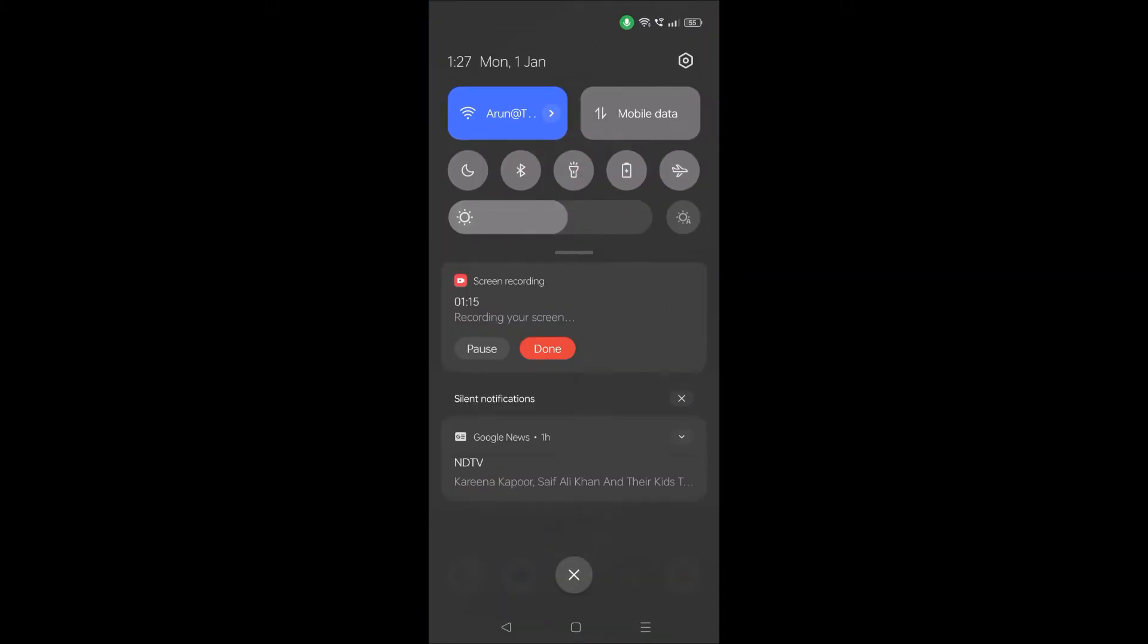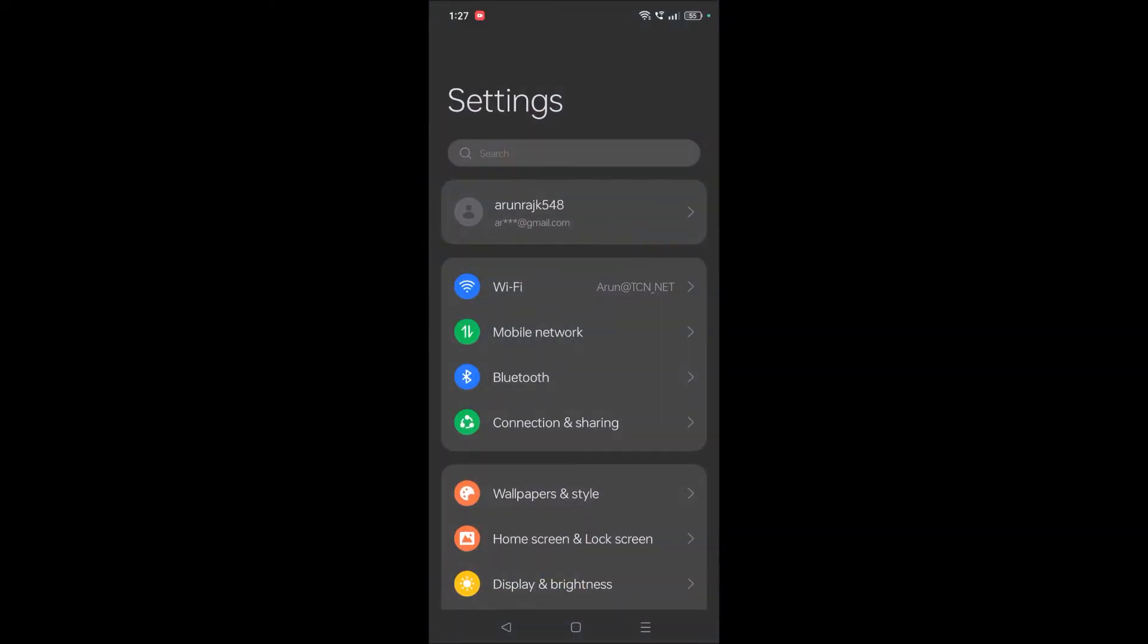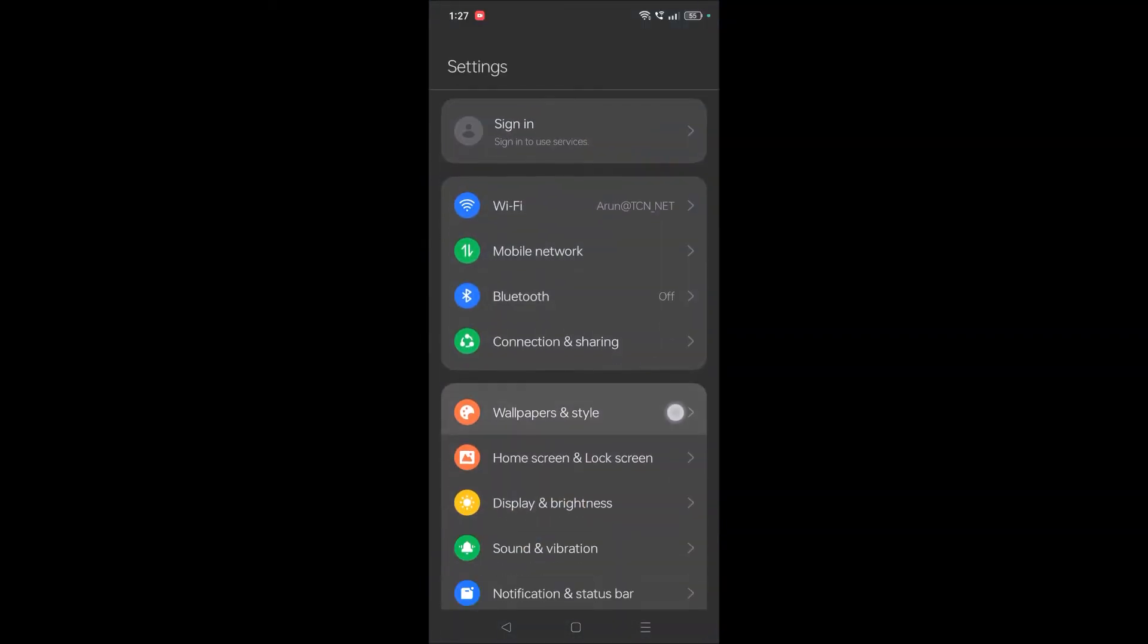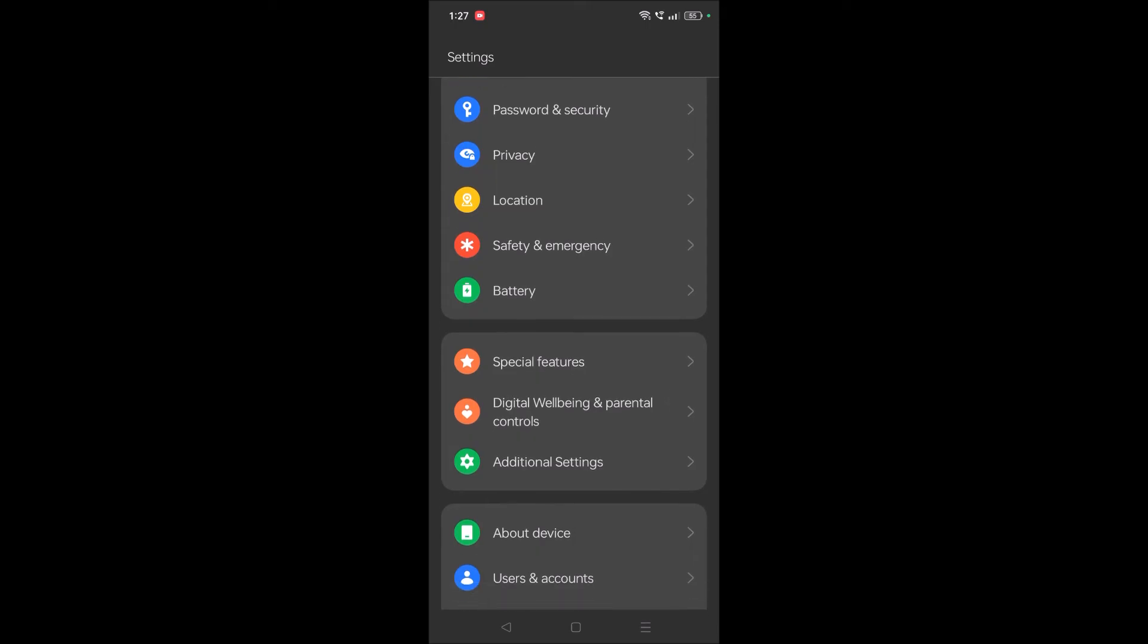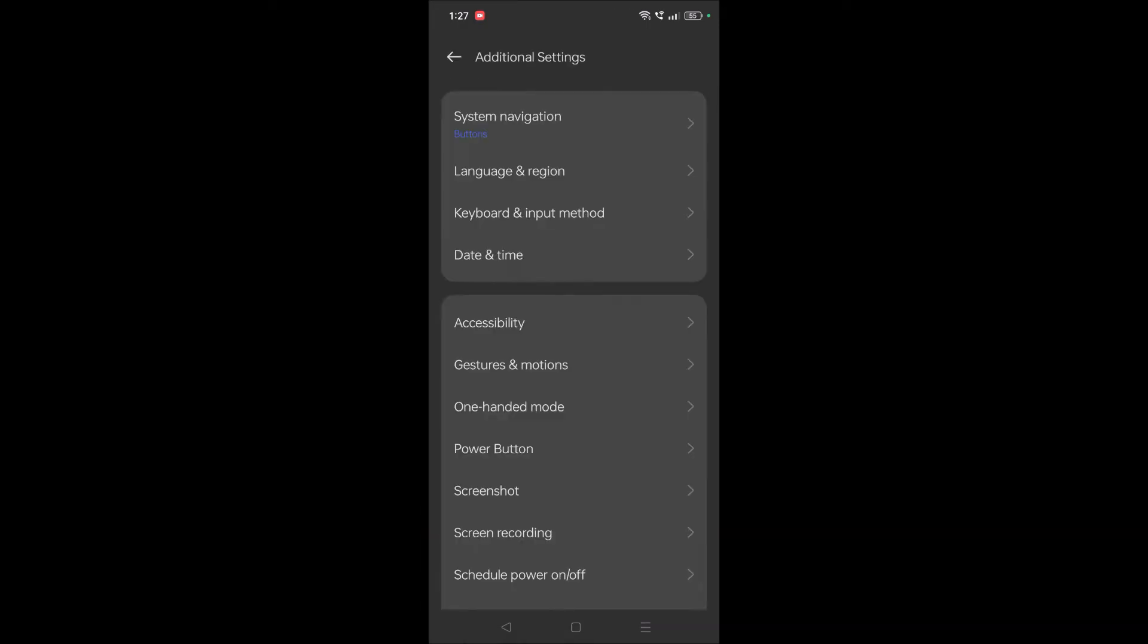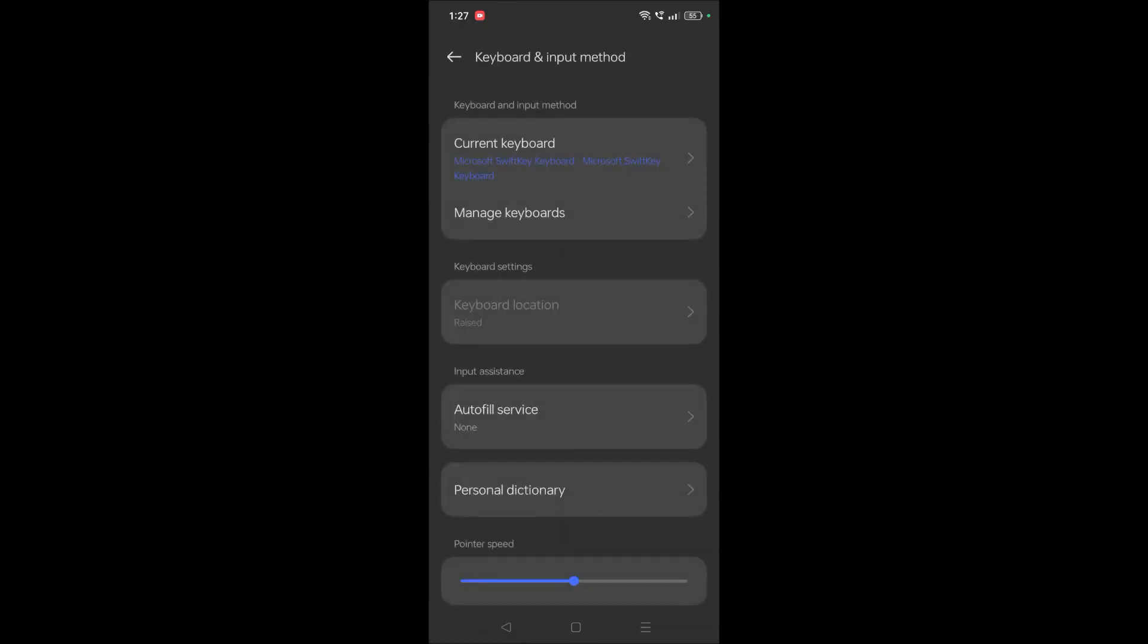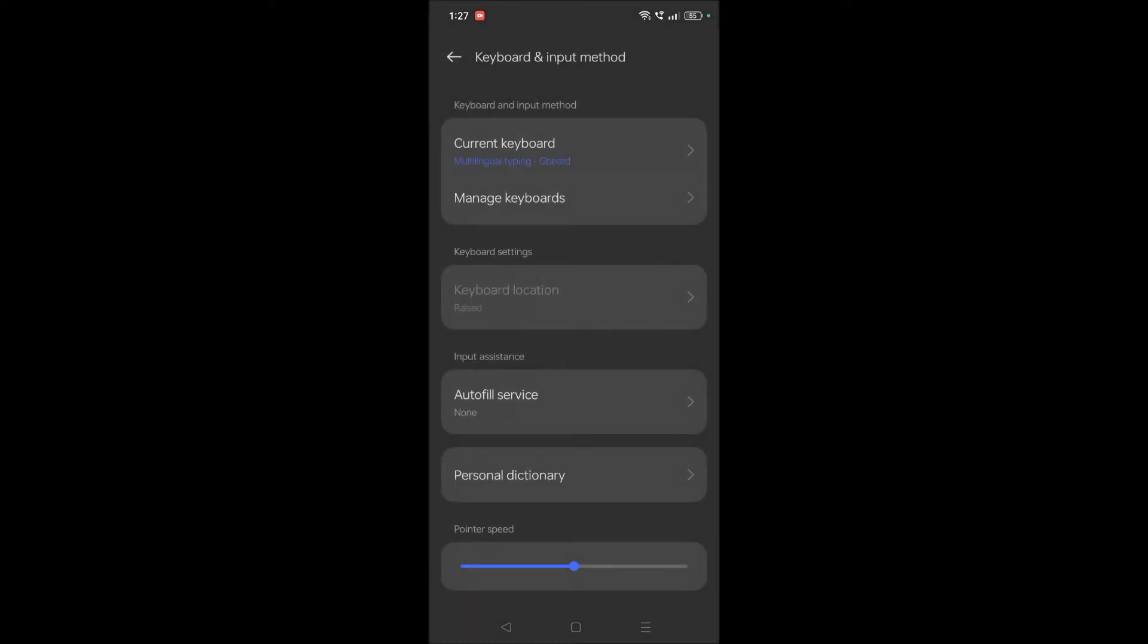First I'll show you how you can change it to Gboard. Click on your phone settings and under phone settings you'll see an option called Additional Settings. Tap on that, then click on Keyboard and Input, and then click on Current Keyboard.